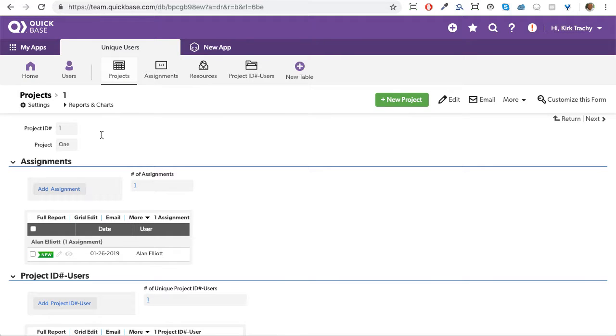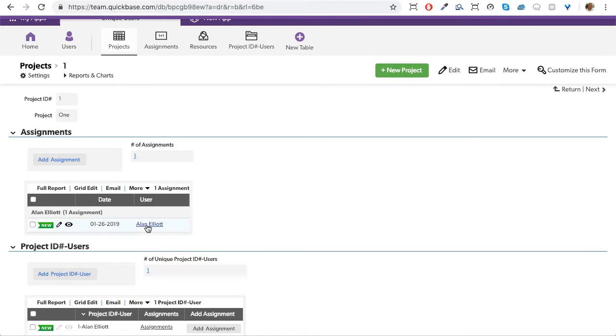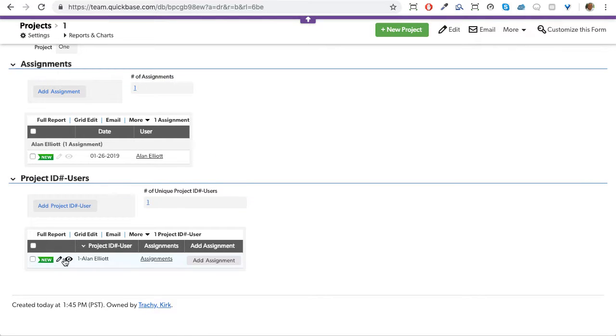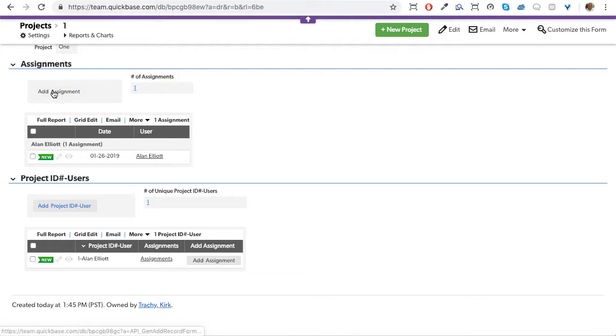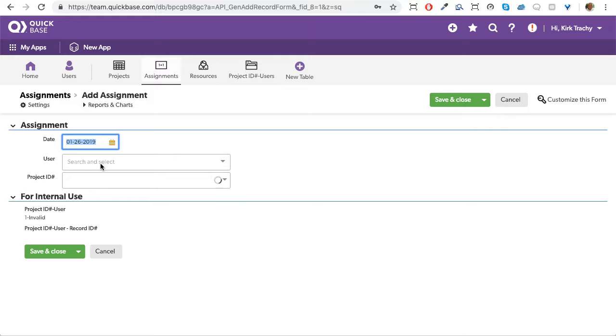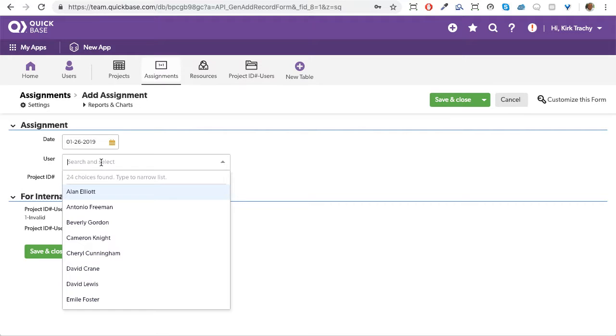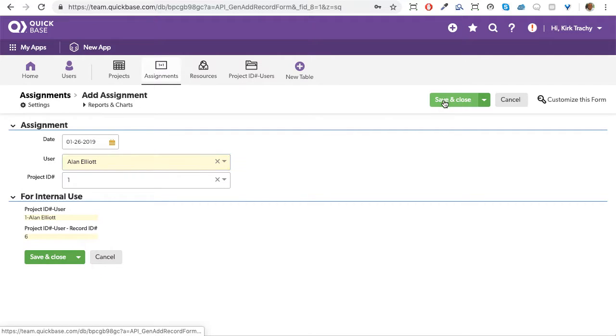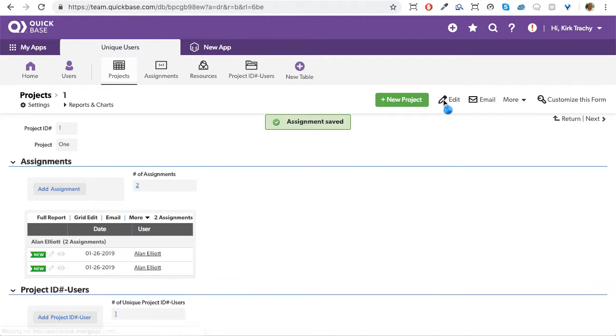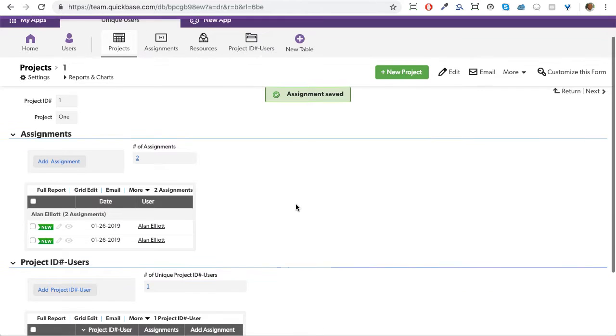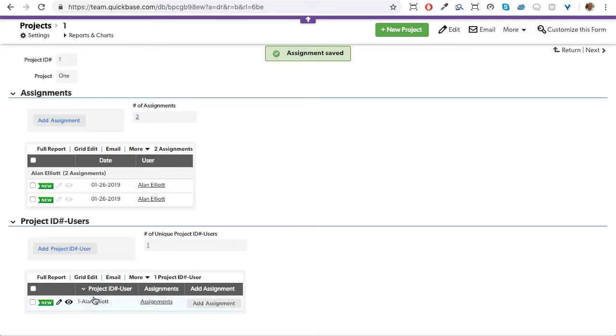This is our project number one and you can see down below Alan Elliott has been selected once. And this is the unique grouping and this is the total grouping. So let's add Alan again. We add an assignment. We'll come over here and select Alan Elliott again and we'll say save. And now you can see the number of unique users is still one, but there's two assignments.